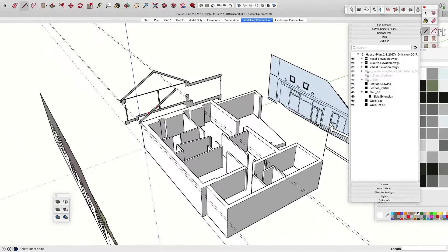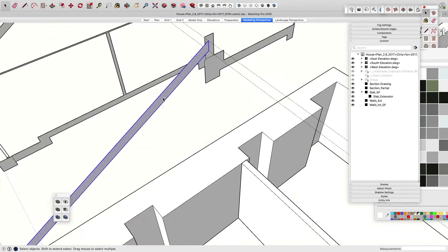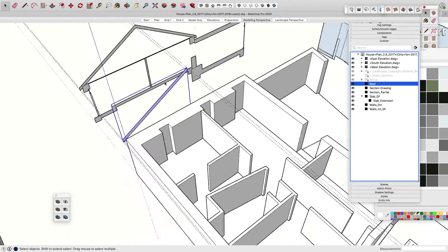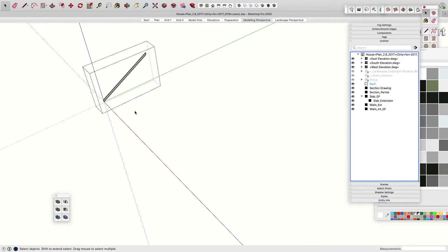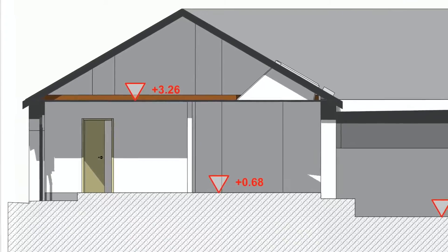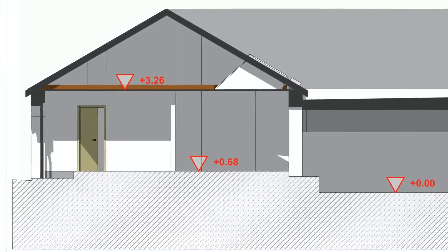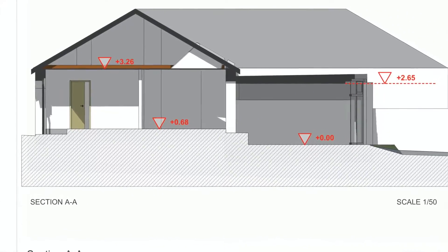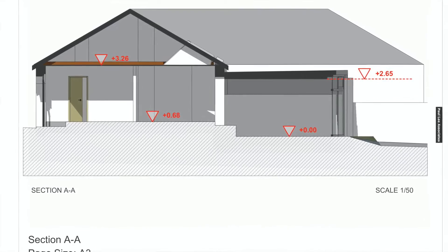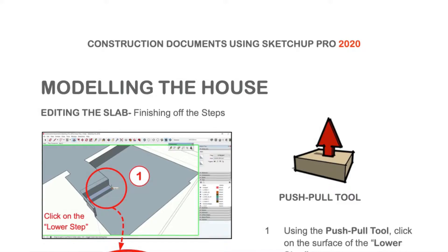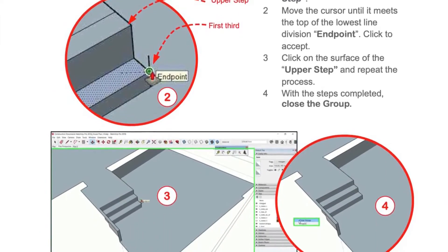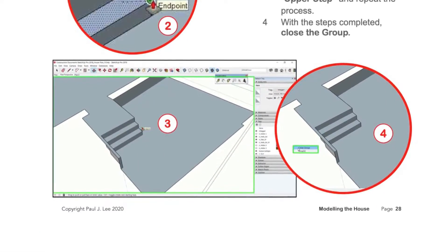That's why I wrote the book 'Construction Documents Using SketchUp Pro 2020.' This book is a step-by-step guide to creating a model from scratch and then transforming it into drawings that you can notate, dimension, and publish.